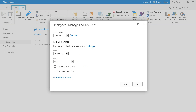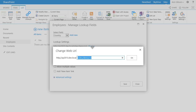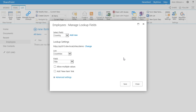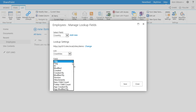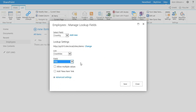Now I have to select the data source list for my lookup. I change the web, click OK and select the Countries list. Here I can specify the field from the Countries list that will be shown in our lookup column. In my case it's Title.